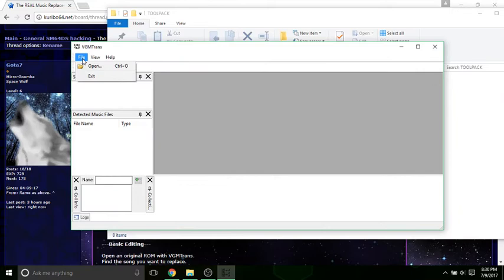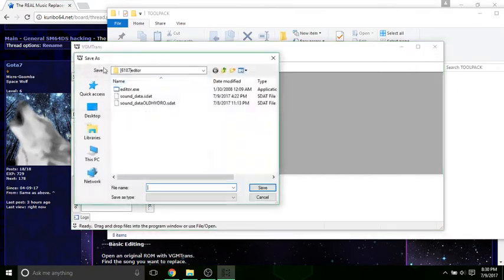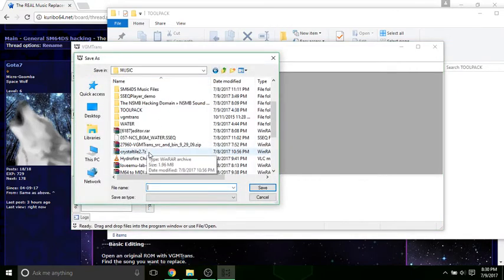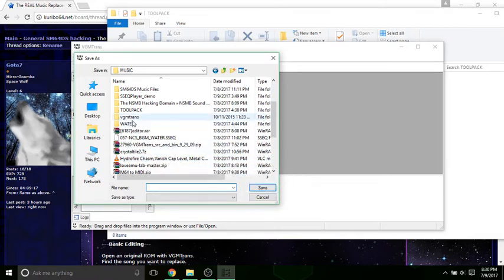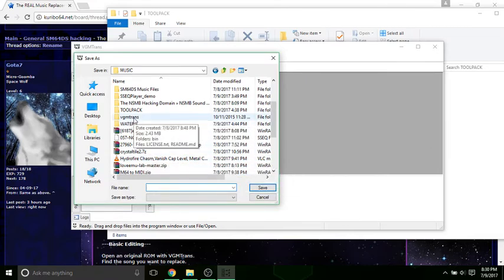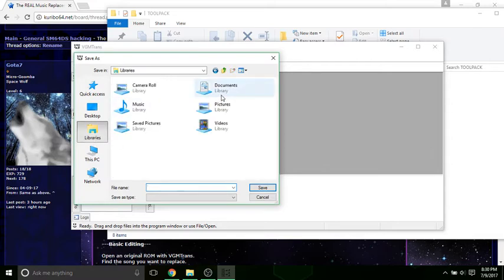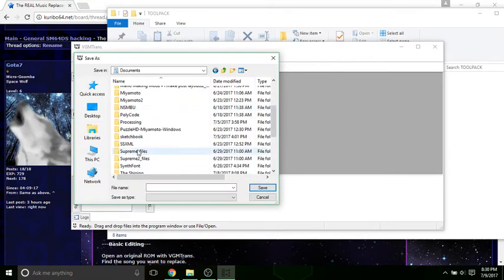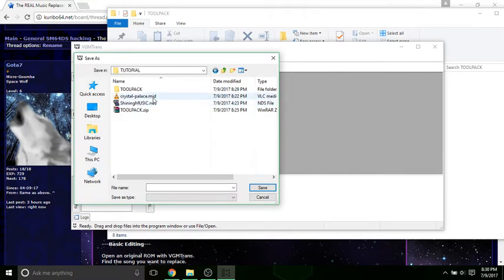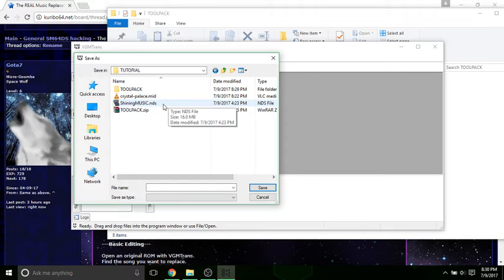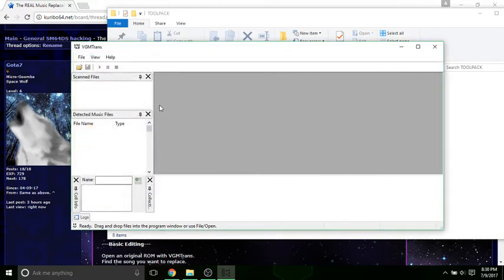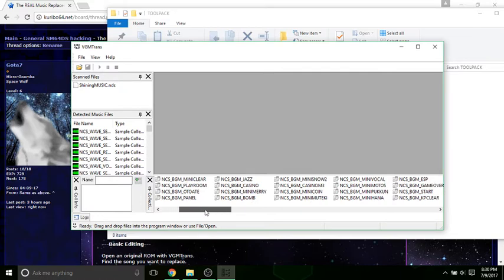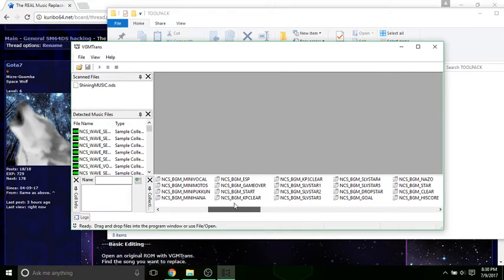You're going to want to navigate to your ROM file here, and what we're going to do is find the music file we want to replace.